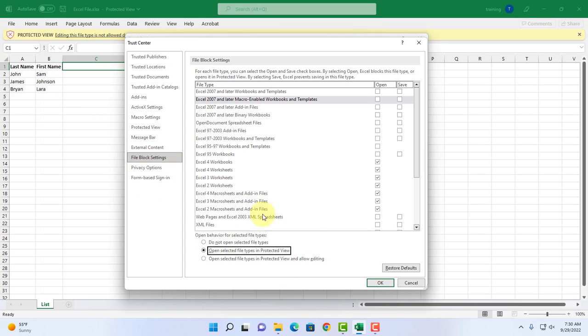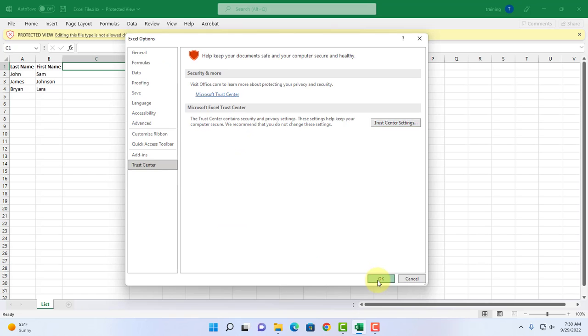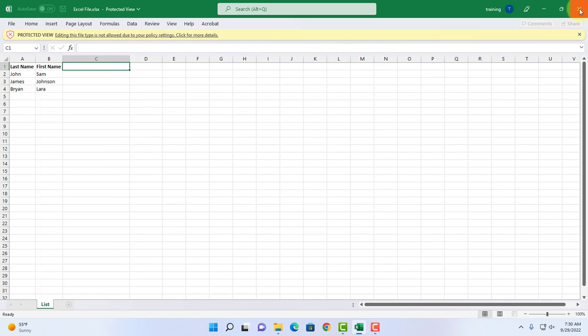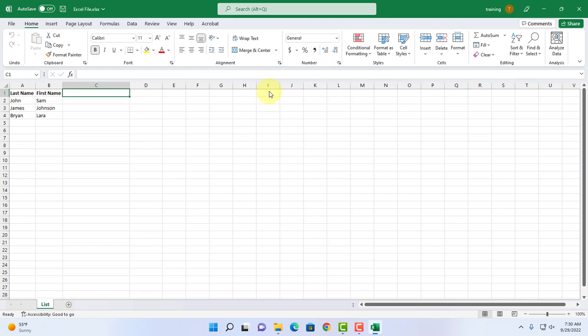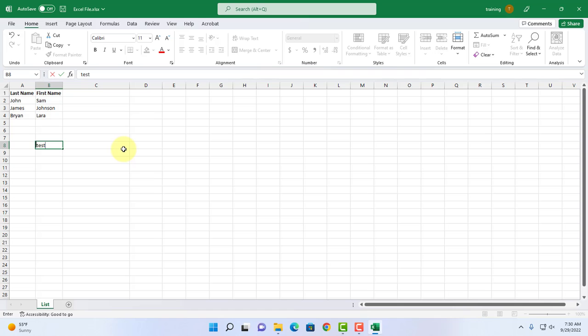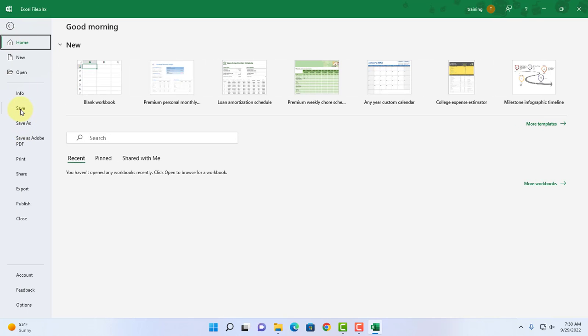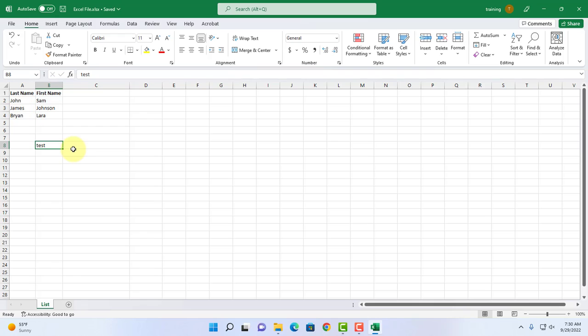I'm going to close the document here and open it back. I don't see the message here, so I'm going to make changes. I'm going to click on file, click on save and the document is saved. I did not get any error message.